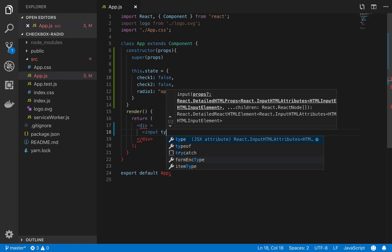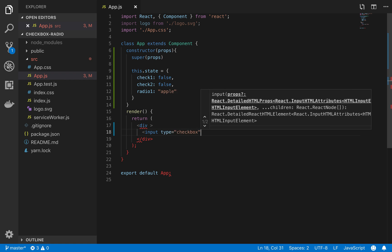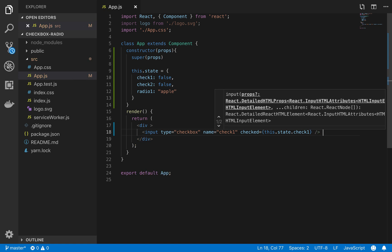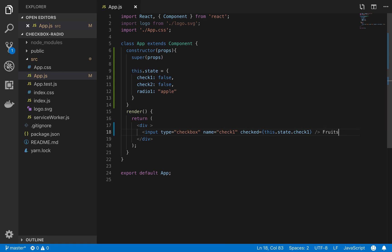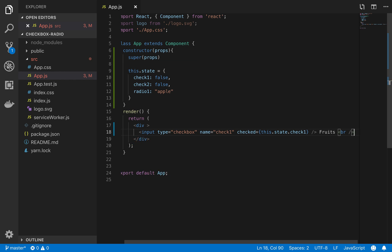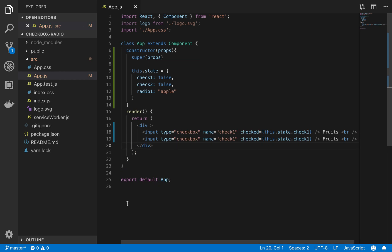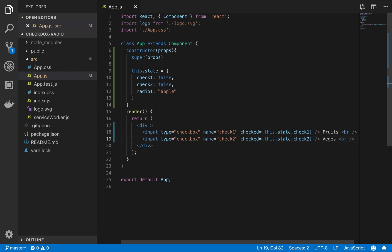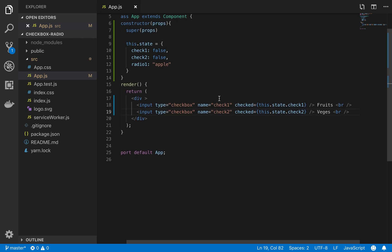We'll come over here and write an input. Type we will write checkbox. And we'll name it checkOne. The checked property will be this.state.checkOne. This name we'll set to fruits. And we'll add checkTwo, and similarly check two. And we'll write vegetables.